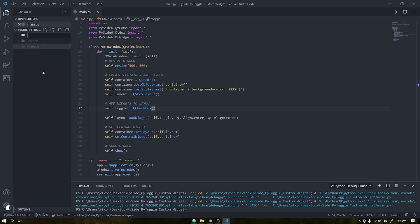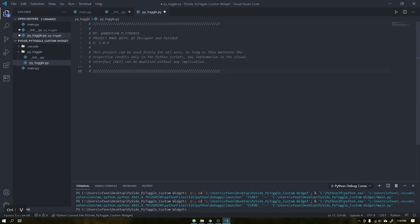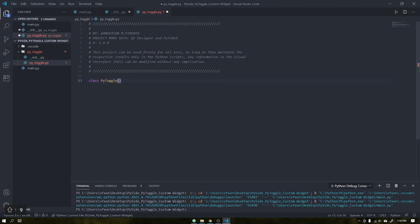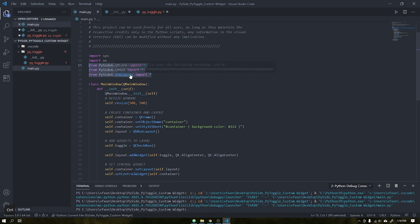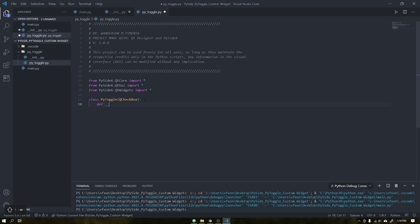After that, we will create a folder for our widgets with the name PyToggle, a Python init file, and another file called PyToggle. Let's create a class called PyToggle and copy the PySide 6 modules into our new module. Add the Q checkbox to inherit its existing objects, events, and start the class as shown in the video.